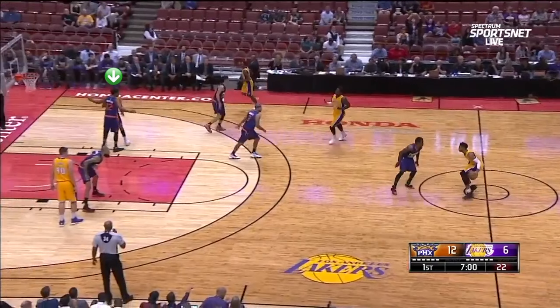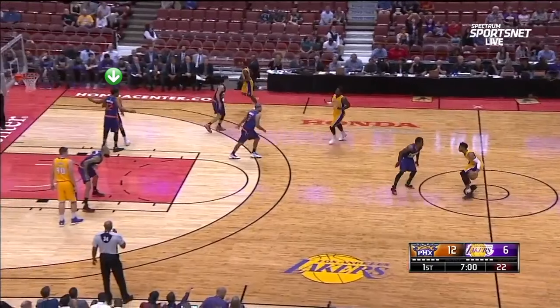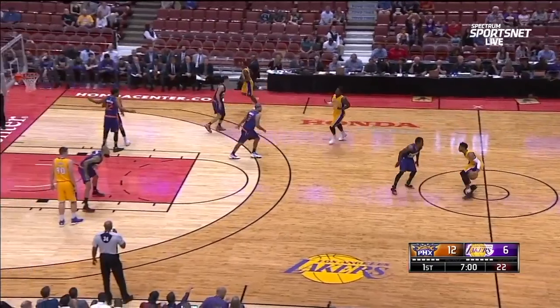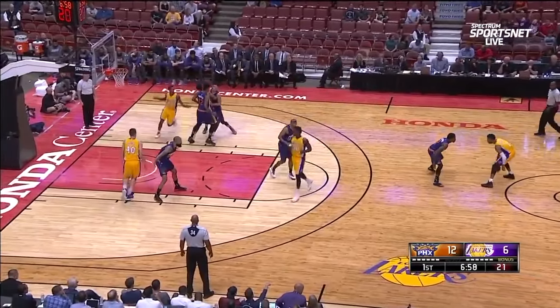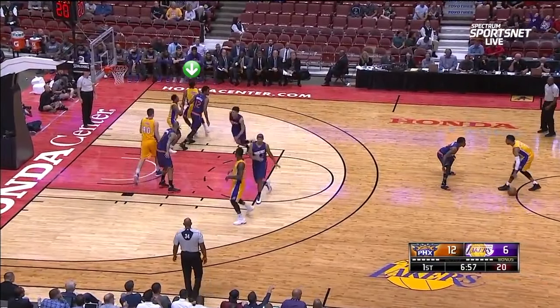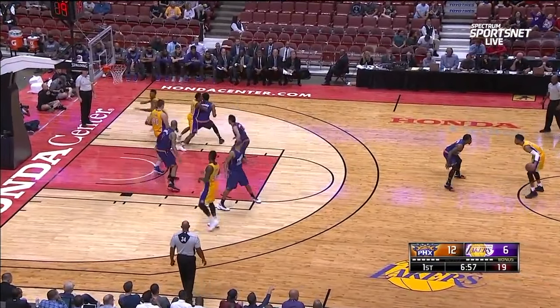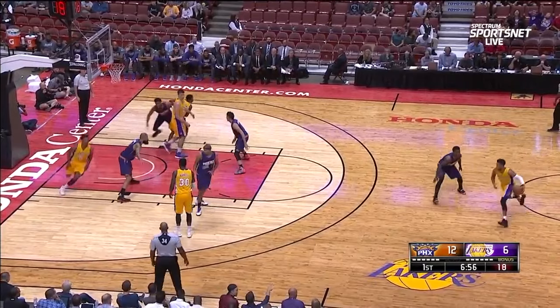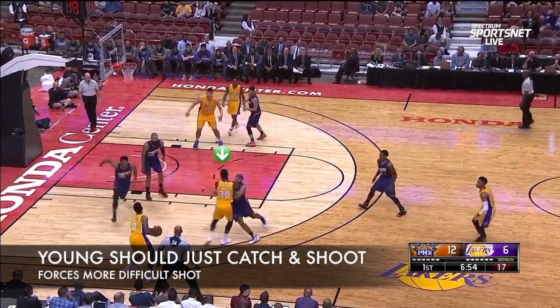The Lakers ran a couple of variations of Loop in the last game against Phoenix. Here you've got Nick Young in the post and then Lou Williams is going to hook around him while Randle goes to set that last screen on the end. Now Young is going to twist around and use those three screens, although Randle seeks out the help defender.